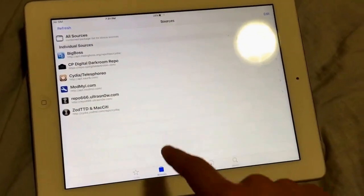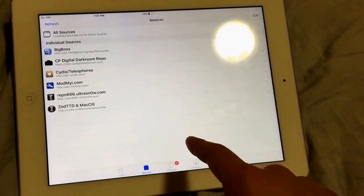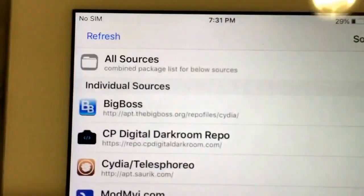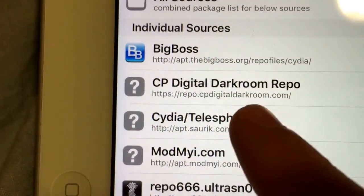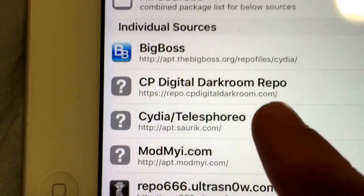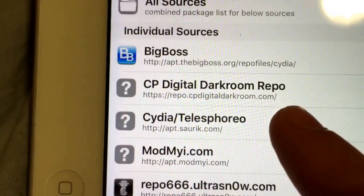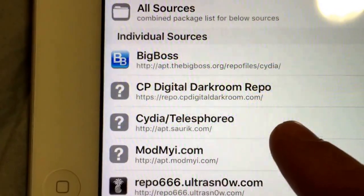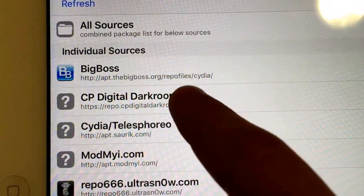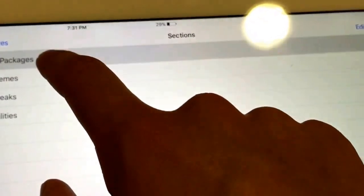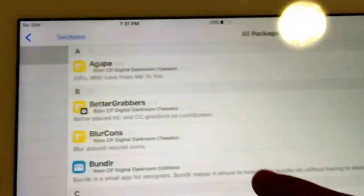So first you jailbreak your iPad, then you go to Cydia and you can add this repo: CP Digital Darkroom repo. If you see this right now, just pause the video and add this repo to your Cydia.